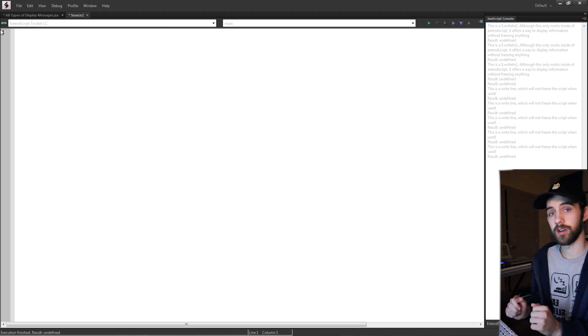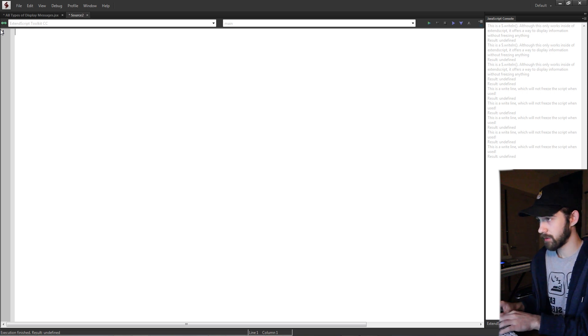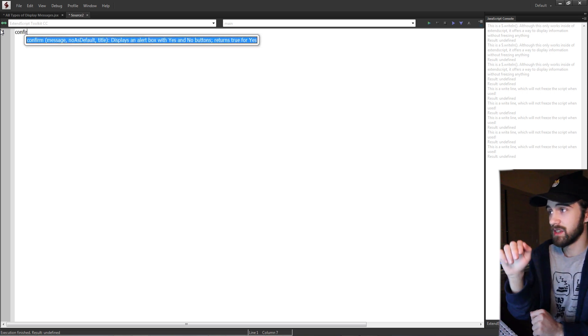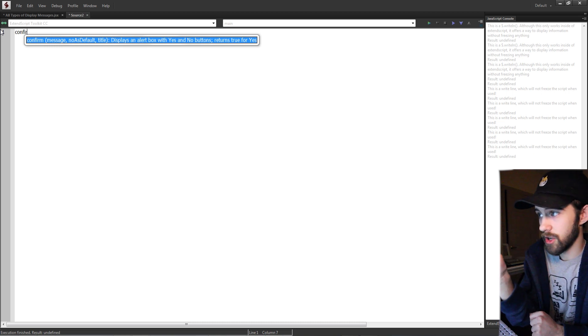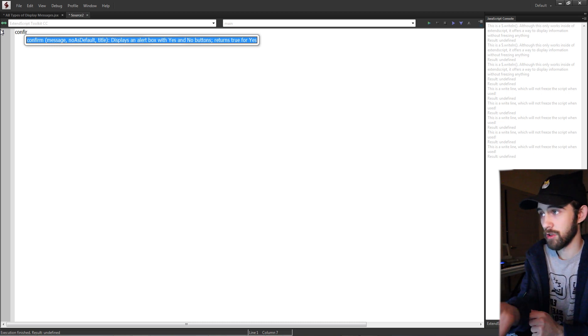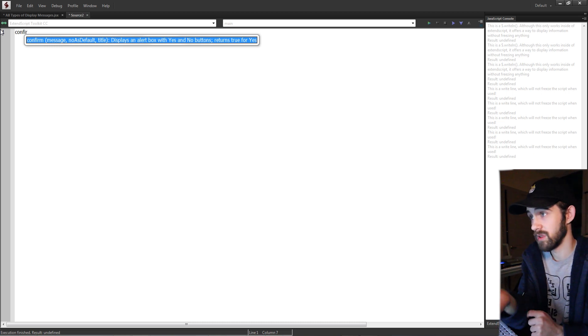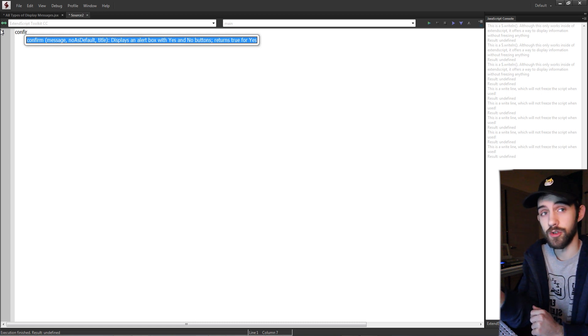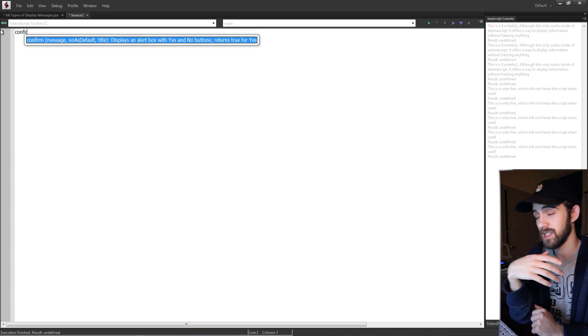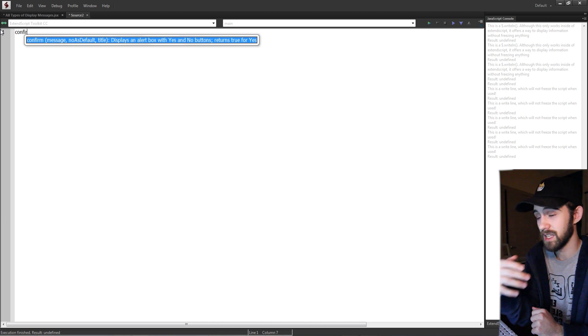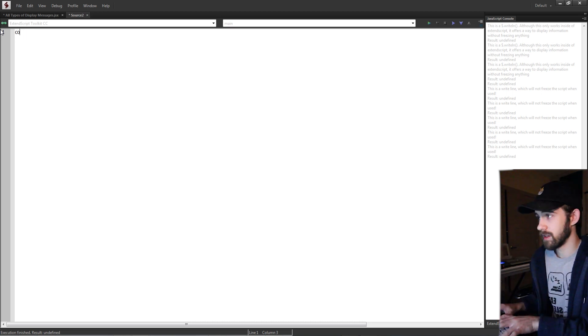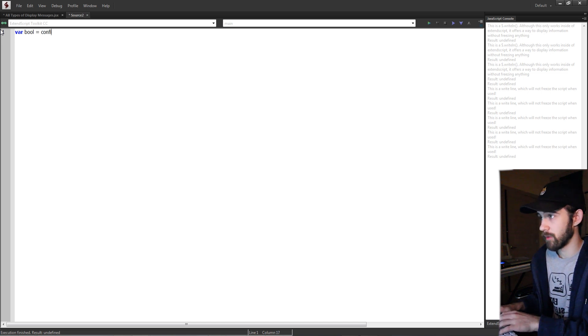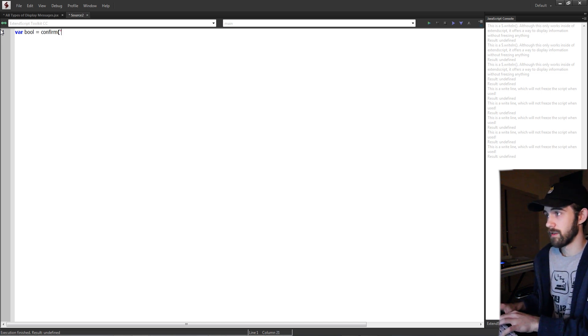The last two we're going to do are confirms and prompts. The first thing we're going to do is a confirm, which you can see as we type it in we need to give it a message, a no as default, and a title. It displays an alert box with yes or no options and returns true for yes. So basically it's a yes or no box and if they give us a yes then it gives us true. So since we're returning a bool I'm just going to get a variable called bool and we're going to set this equal to a confirm. The first thing we need is a message, would you like to continue?